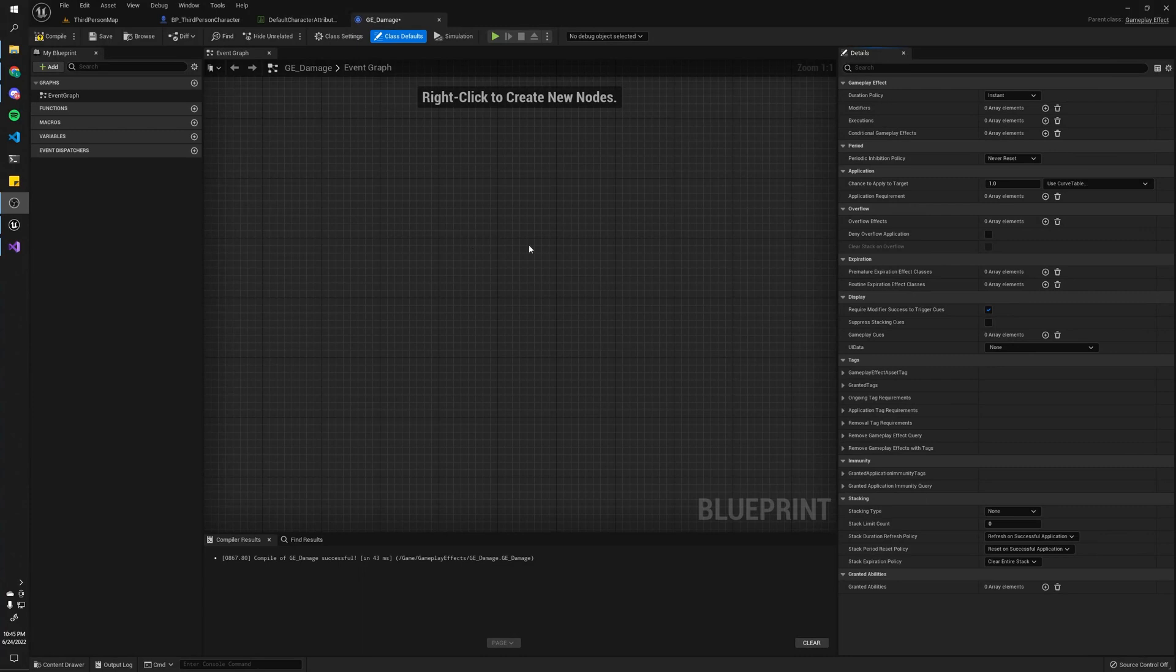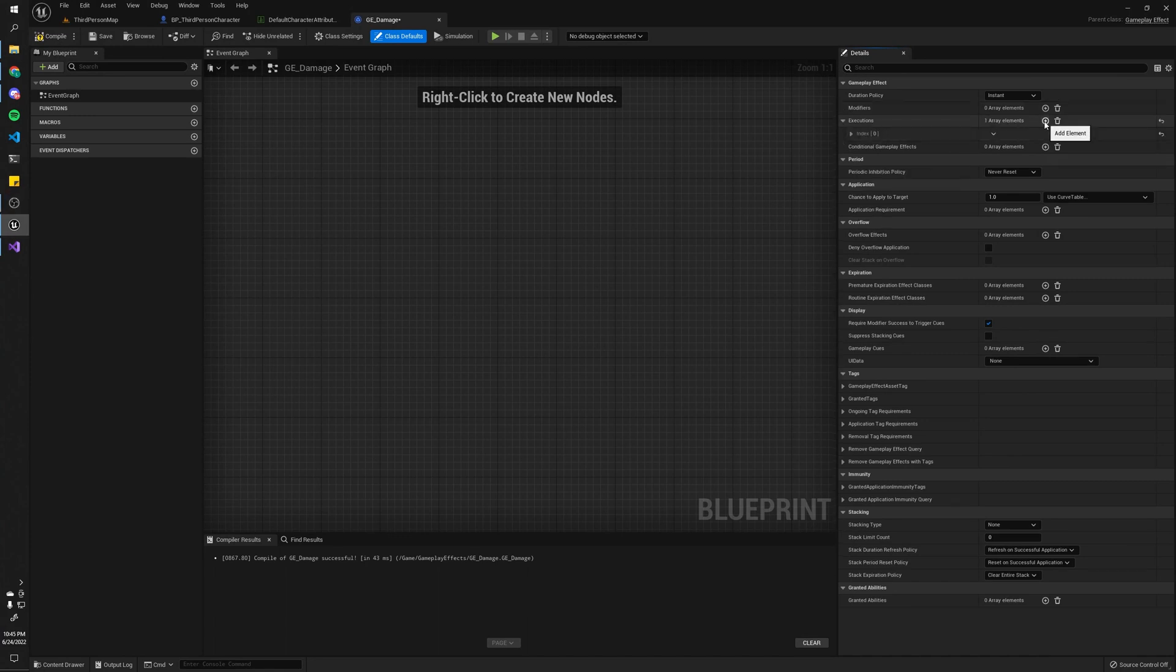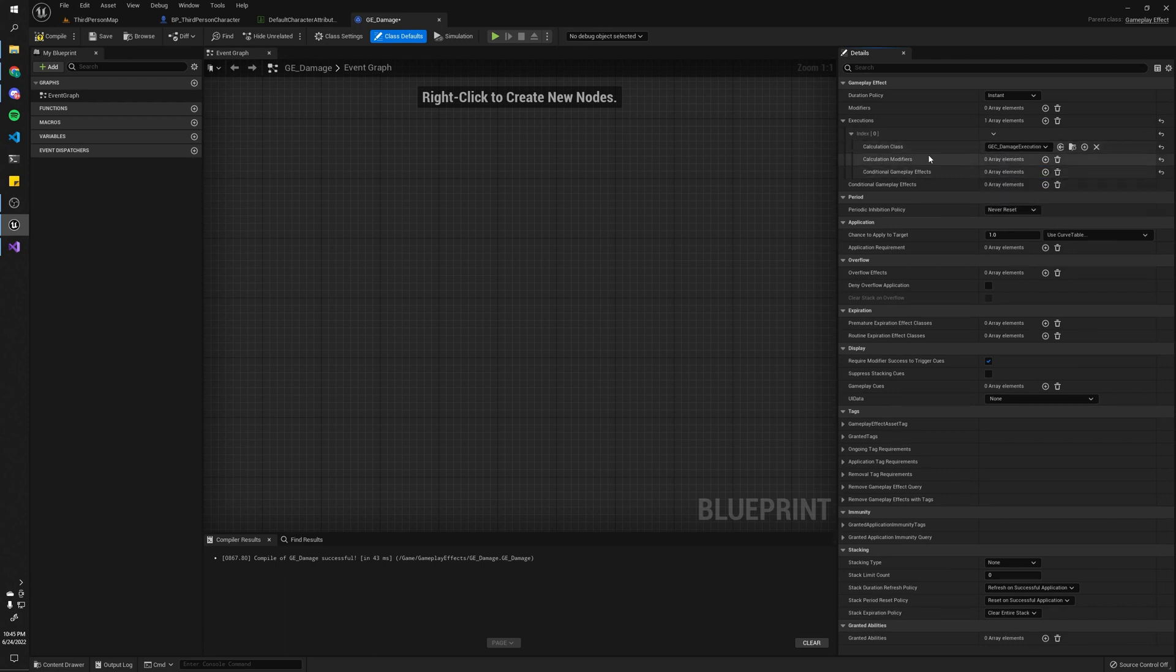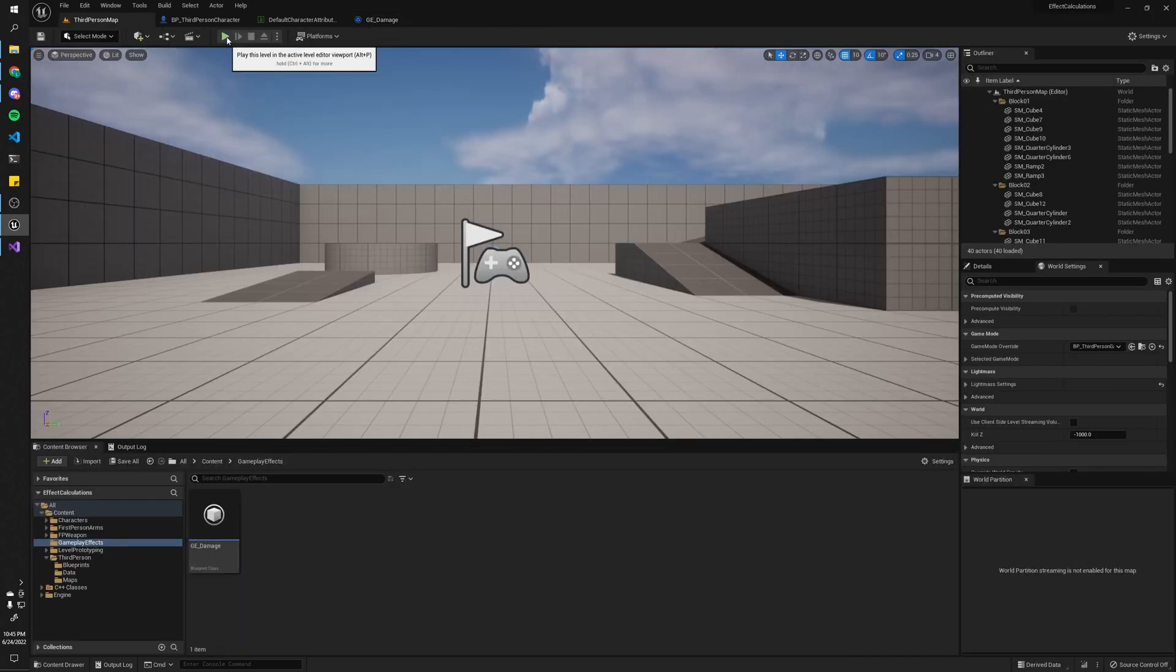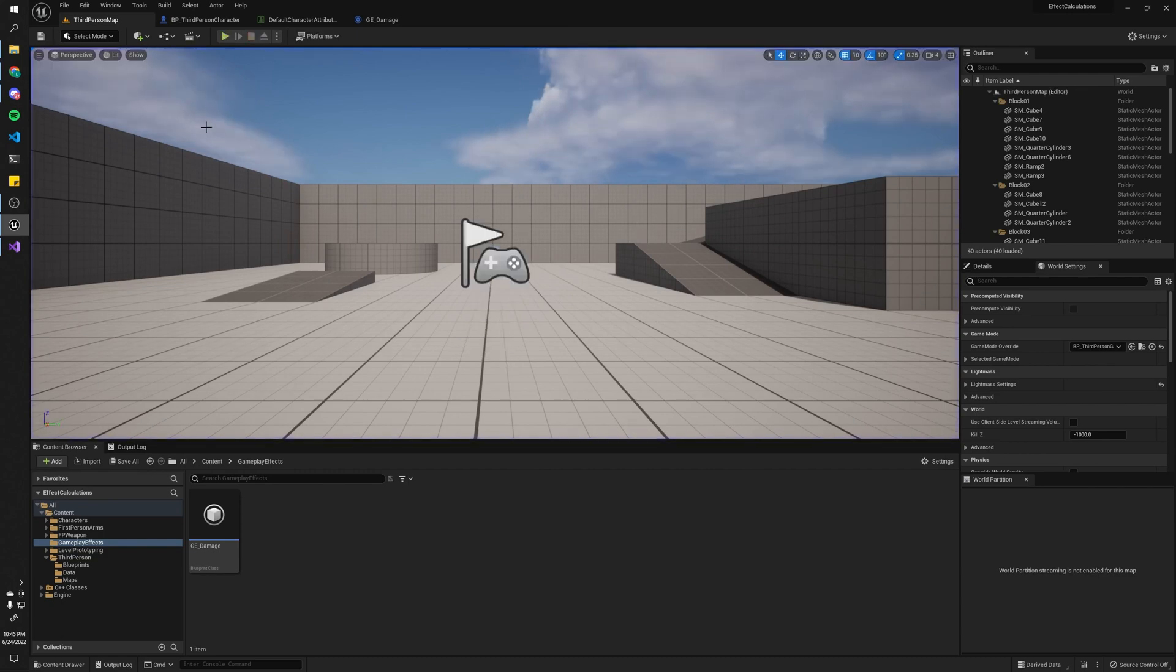All right. With our calculation class done, we could remove the old modifier that we had because that was kind of like a hard-coded value. And we can add to our executions list the calculation class we made and compile, save. And yeah, it should work. So now I press play. I'll hit H. And you can see it did damage.